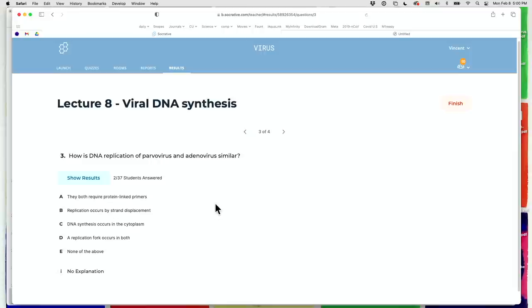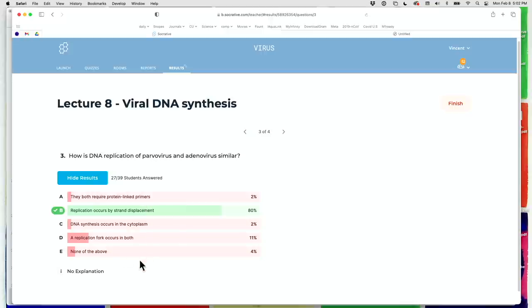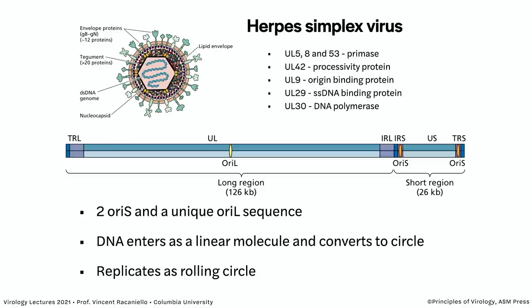Poll question: 'How is DNA replication of parvovirus and adenovirus similar?' The answer is B: replication occurs by strand displacement. They do not both require protein-linked primers — parvo uses a DNA hairpin primer. Replication is not in the cytoplasm; it's in the nucleus. There is no replication fork in either; both use strand displacement.